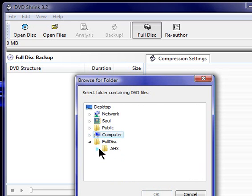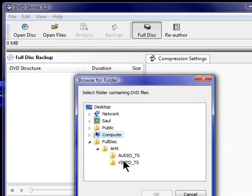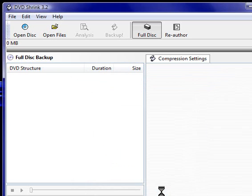Then open up your movie. Mine's American History X. Yours, I'm guessing, will be different. And then here, you click on Video underscore TS folder. Just highlight it, and then hit OK.